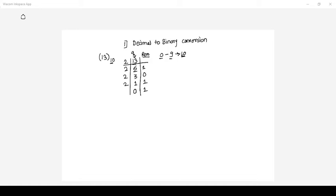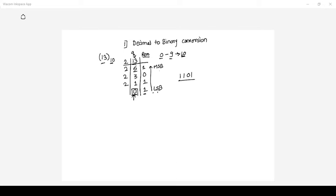We are repeatedly dividing 13 by 2 until we get 0 as the quotient — this is the main condition. Now you can see this first remainder is the LSB (least significant bit) and the last remainder is the MSB (most significant bit). Writing from LSB to MSB, the number is 1, 1, 0, 1. So 13 in a 4-bit binary representation is 1101.